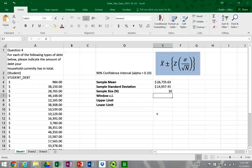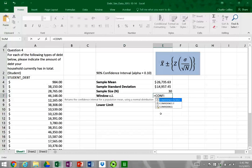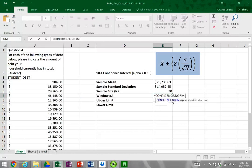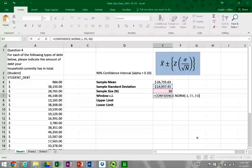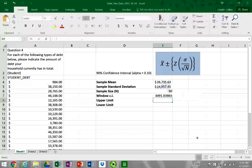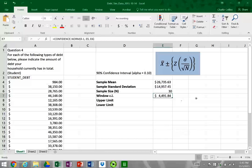Now we want to add in our window. For this, we're going to use the CONFIDENCE.NORM formula. Our alpha here is 0.1, our standard deviation is our sample standard deviation, and our size is our sample size. That calculates the right side of the confidence interval equation. We have a window of roughly $4,500.